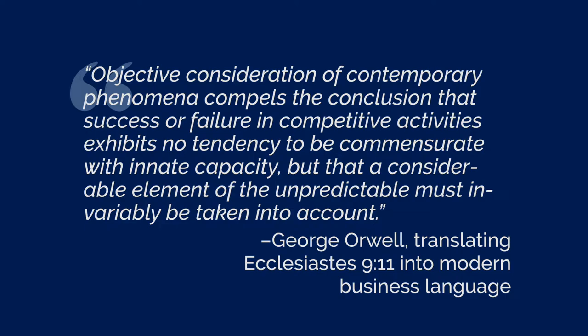Objective consideration of contemporary phenomena compels the conclusion that success or failure in competitive activities exhibits no tendency to be commensurate with innate capacity, but that a considerable element of the unpredictable must invariably be taken into account.